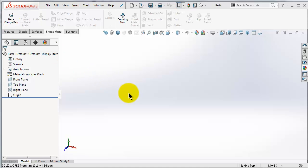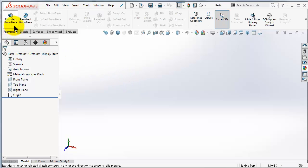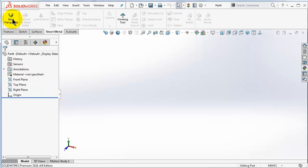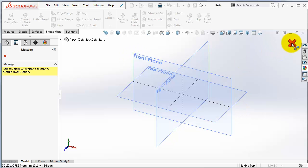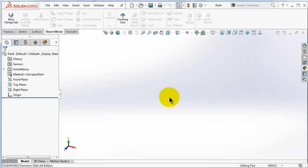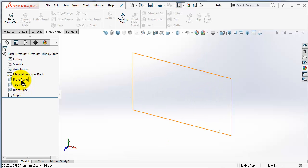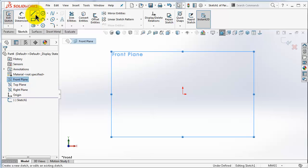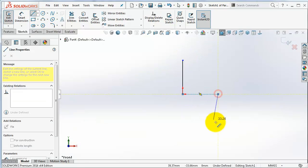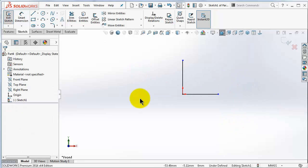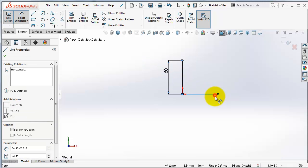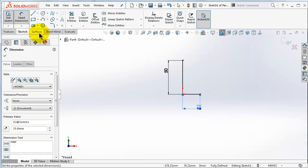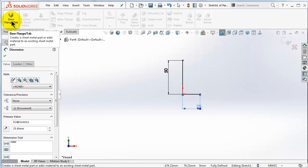Now let's start using the base flange. To make it easier, you can imagine the base flange exactly the same as the extrude in sheet metal. We press directly on the base flange, then pick the plane we want to draw on. Let's pick the front plane, start a sketch, and make a simple L-shape. Let's give it some dimensions — 15 here and 25 there.